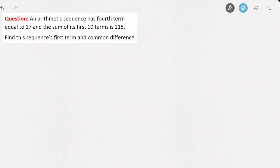In this video we're going to be solving a typical exam type question with arithmetic sequences and series. We're told that an arithmetic sequence has a 4th term equal to 17, and the sum of its first 10 terms is 215. We're then asked to find the sequence's first term and its common difference.